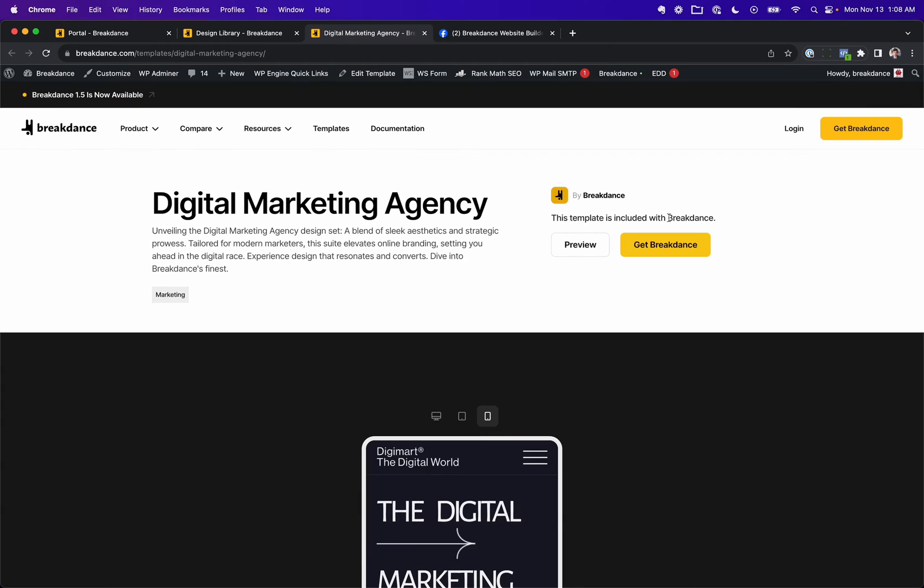And instead of saying this template is included with Breakdance, it's going to say this template is from you and a link to get the template, which is going to take them to your website.